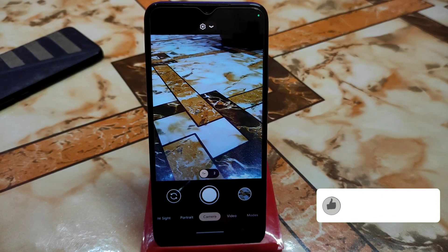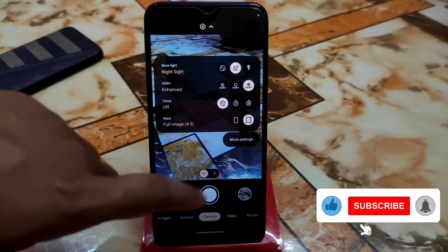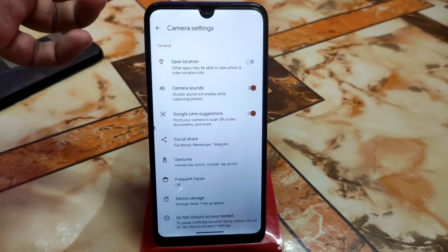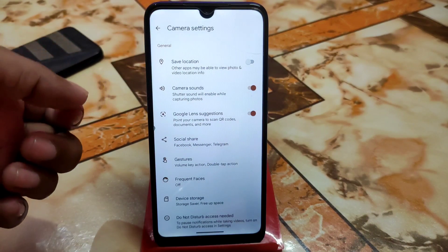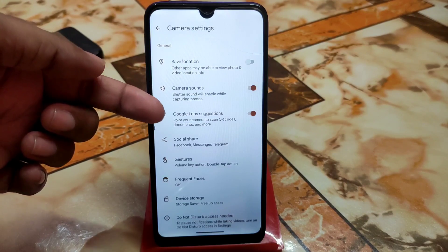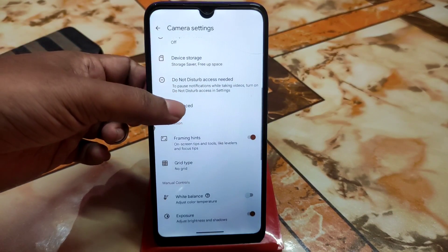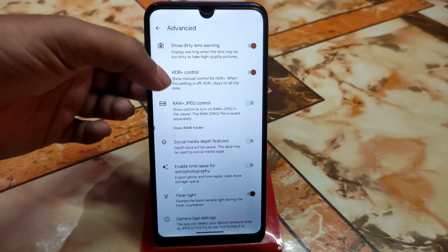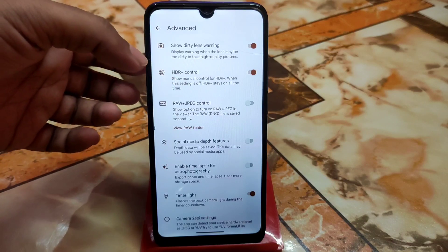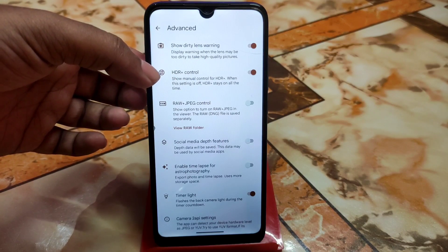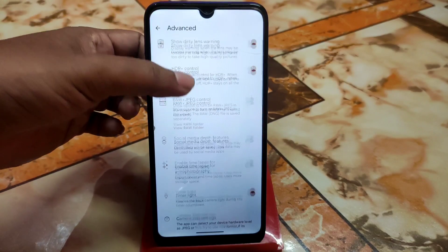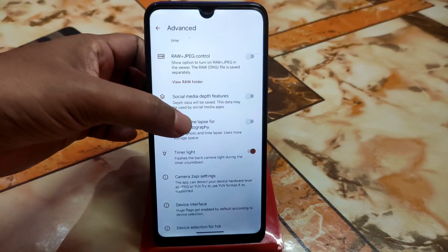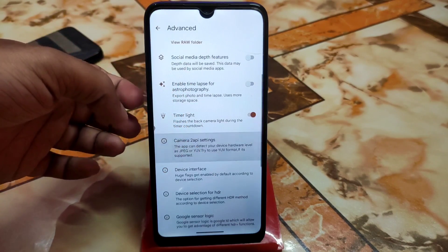After opening the camera for the first time, go to Settings, then More Settings. You can adjust camera sounds — turn that off if you don't need it — and Google Lens suggestions. Under Advanced Options, enable 'Show Dirty Lens Warning' and HDR Control. If HDR Control Plus is not enabled by default, enable it from Advanced Options. You can also enable RAW plus JPEG if you need that feature.